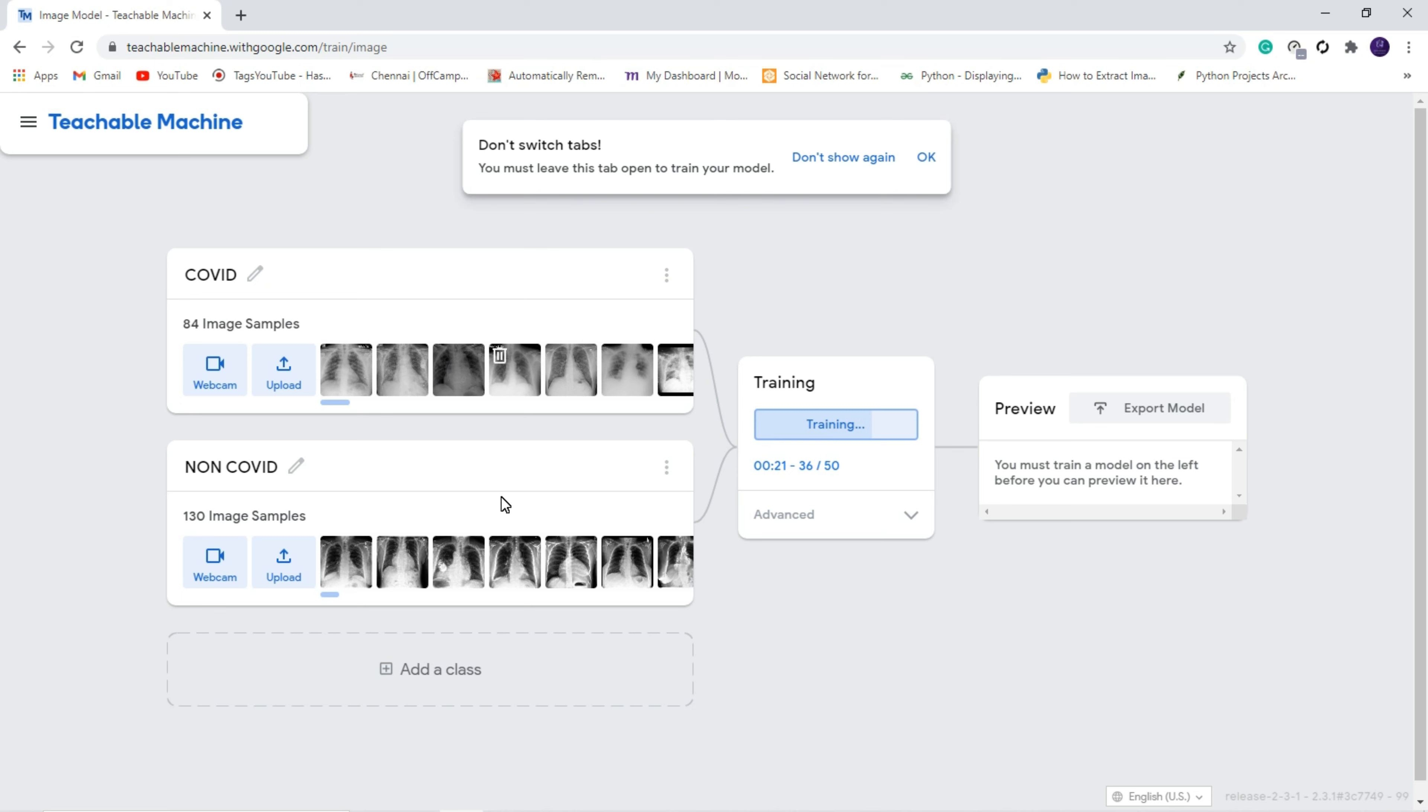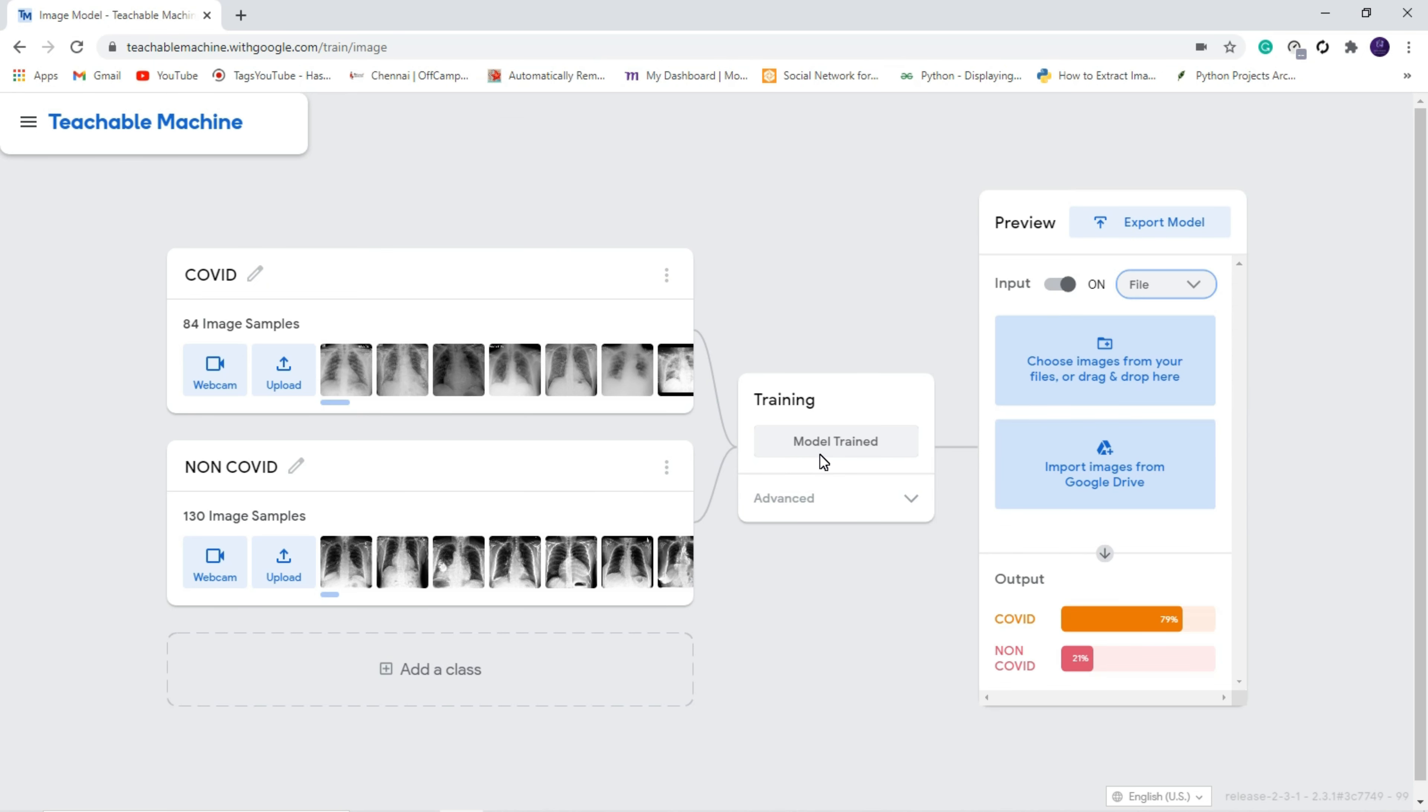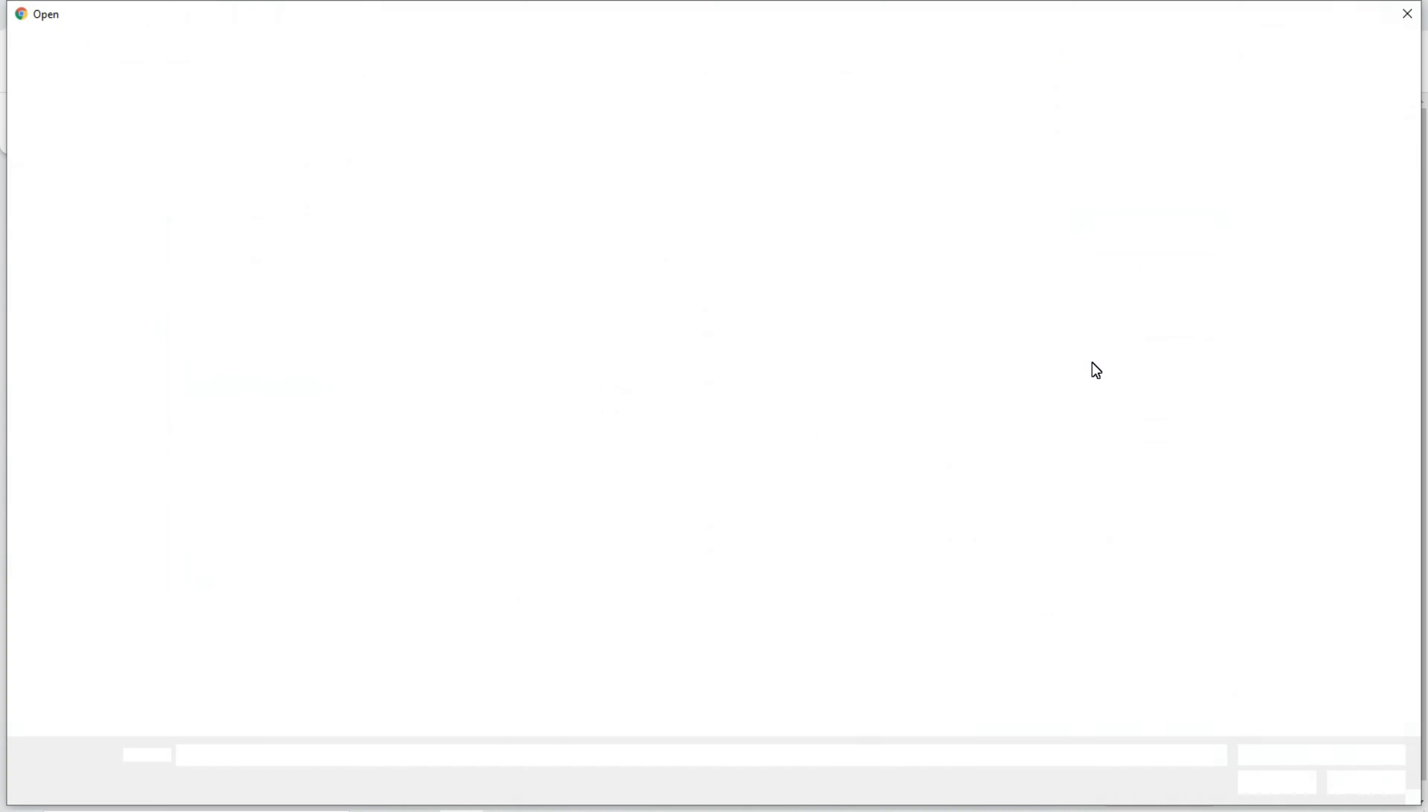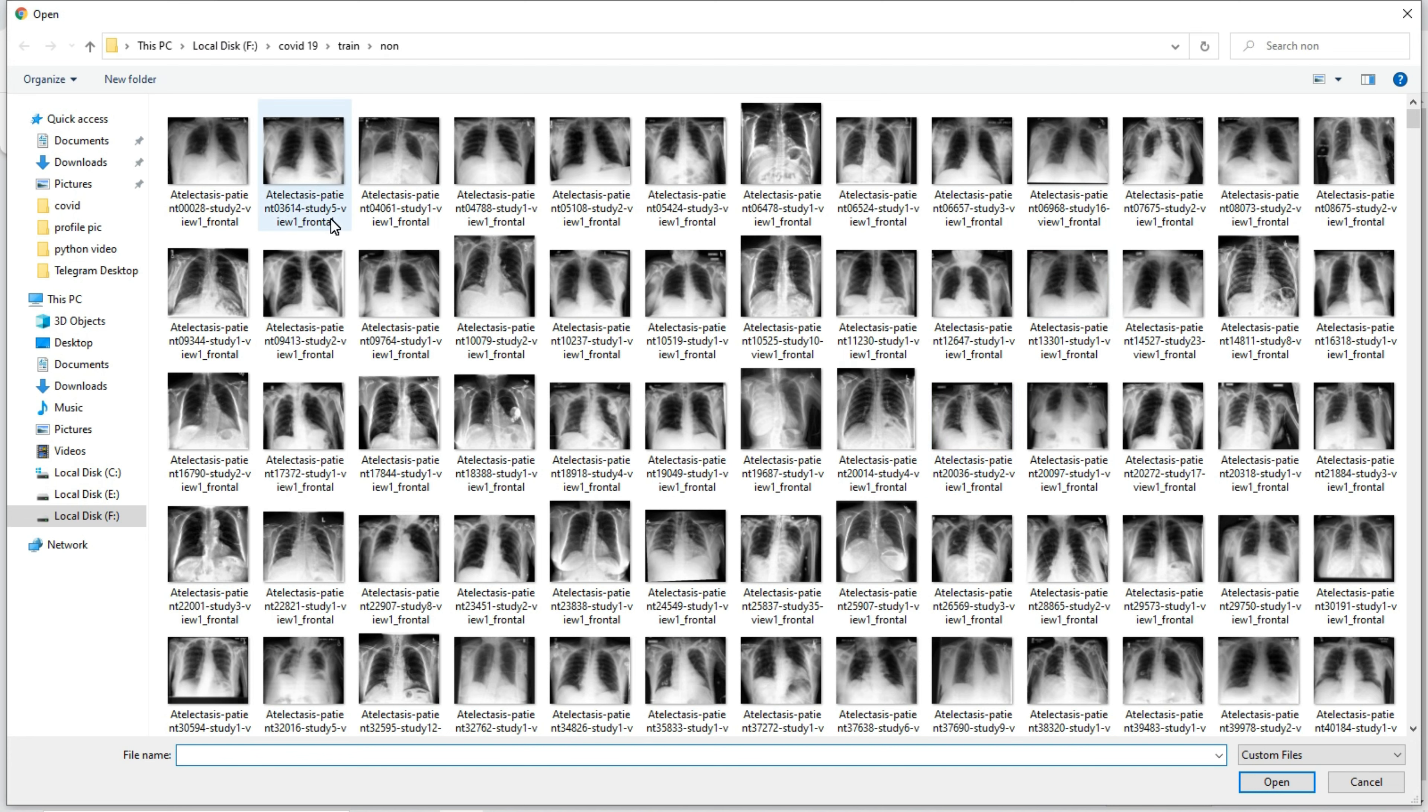I fed less images, that is why it takes less time. Now you can see we have multiple options like choose image from your files, import image from your drive. If you have images from your drive you can use this option, but I am going to use this option because my files are available in my desktop. First we will check with the non-COVID images.